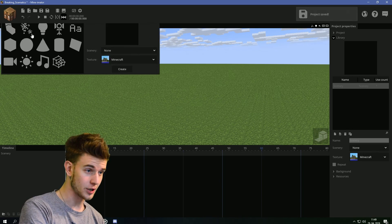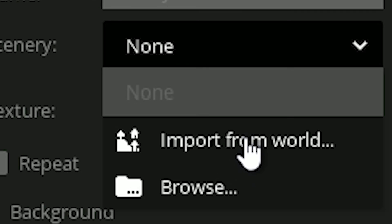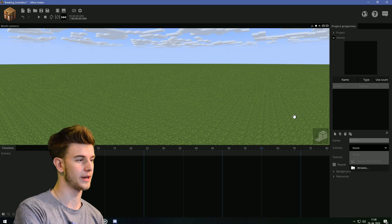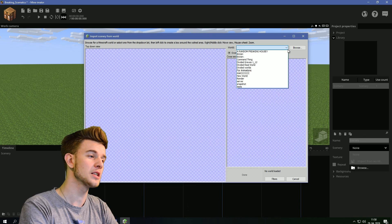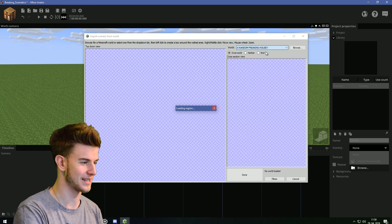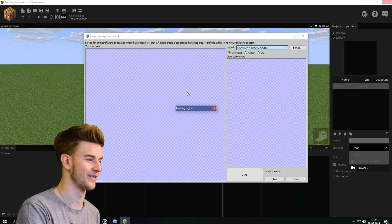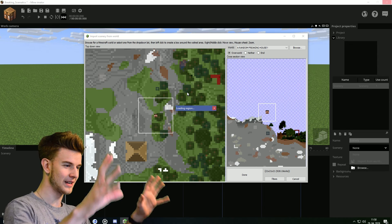So first off, we need some scenery. I'm gonna get straight to the point in this one. Import it from world, because that's a thing now, and browse for a random freaking house, because that's what I call the world. Loading regions.